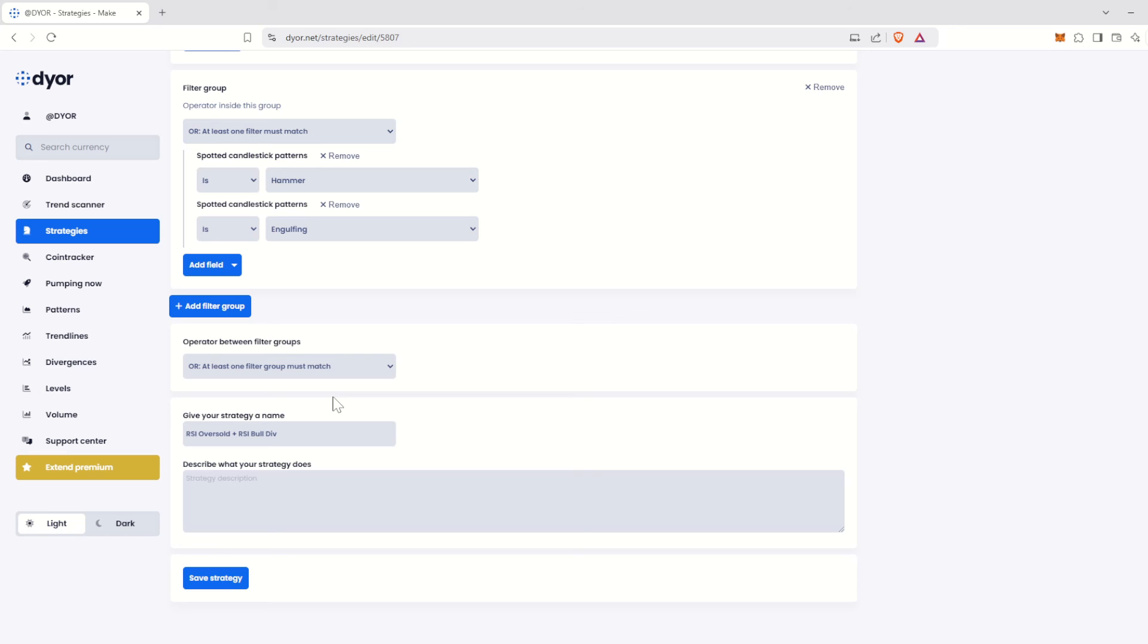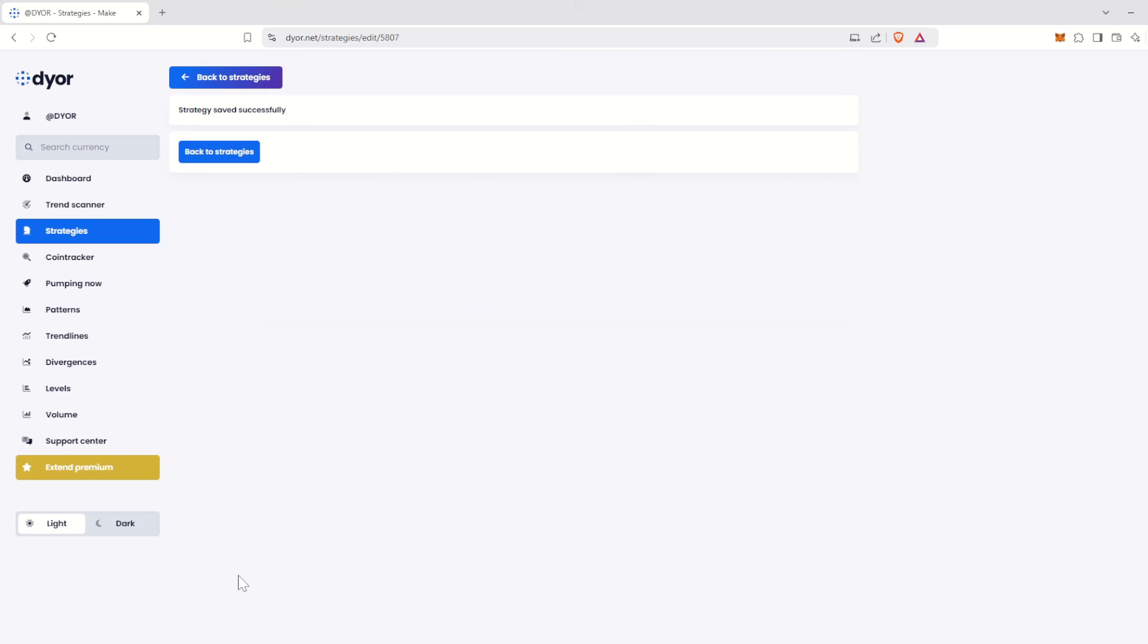And that's it. We've refined our strategy. We are now searching for all tokens with an oversold RSI and a bullish divergence on the RSI that also show at least one hammer or bullish engulfing pattern. Add to this filters based on indicators, comparisons between indicators, and other options, and you get the ultimate tool for creating your own trading strategies.